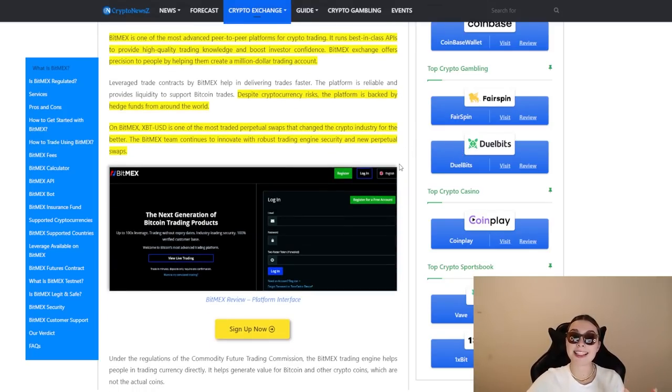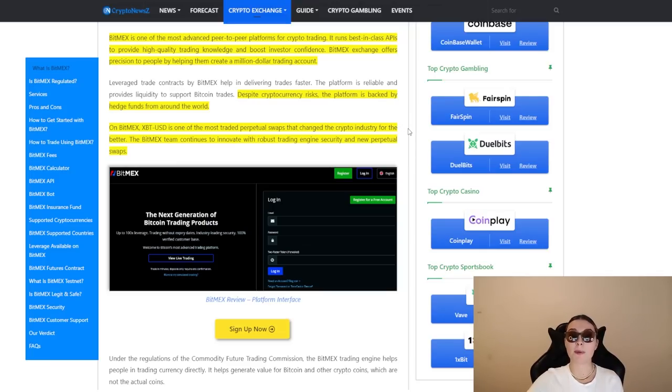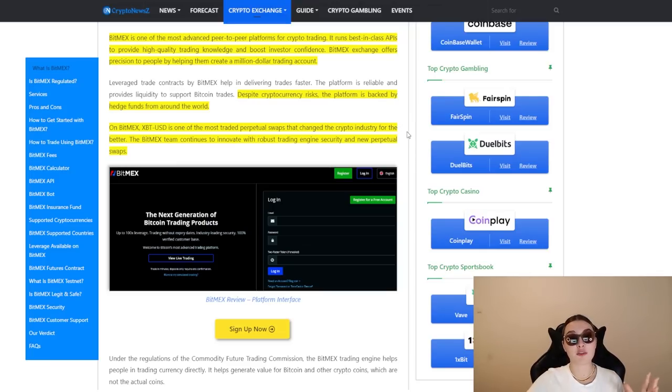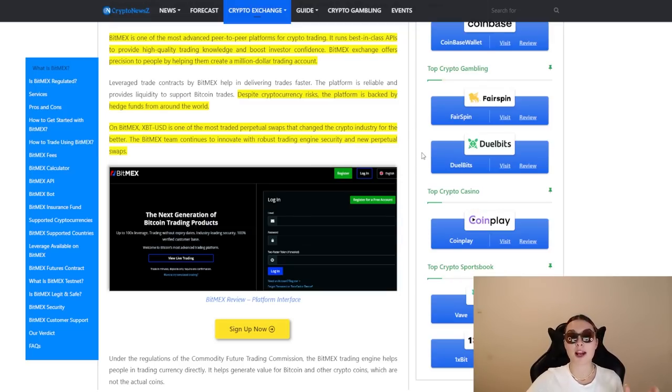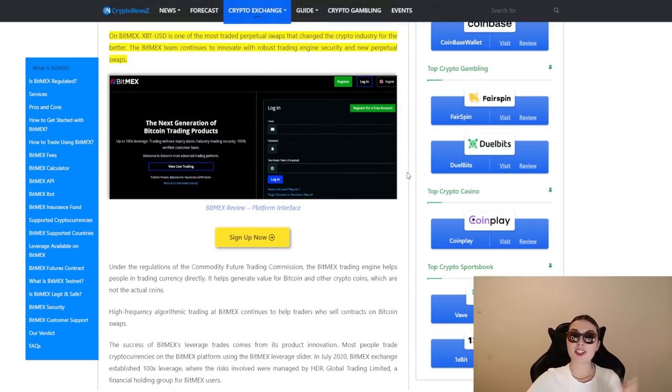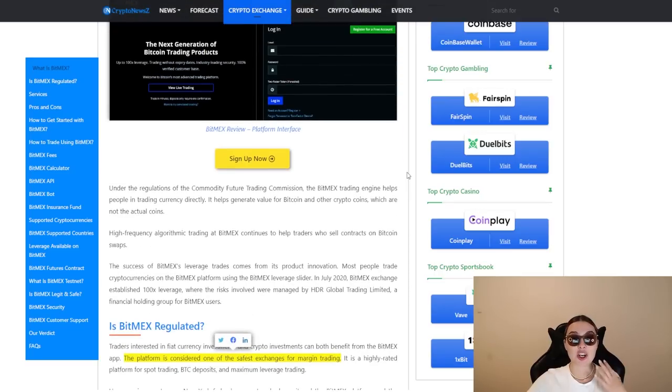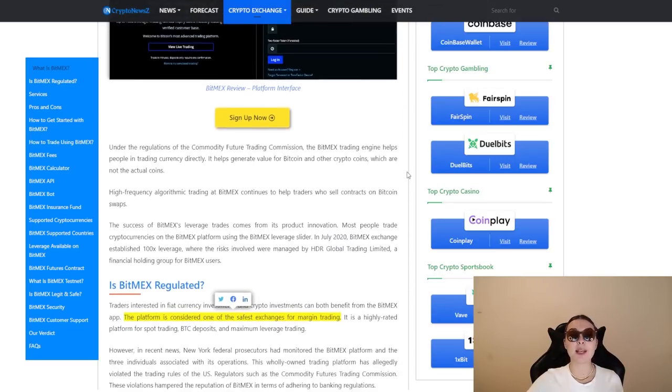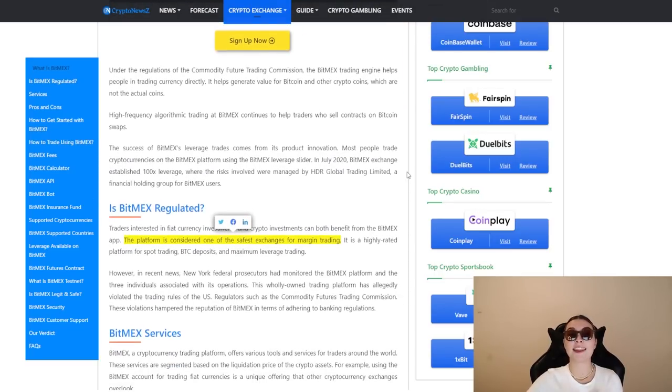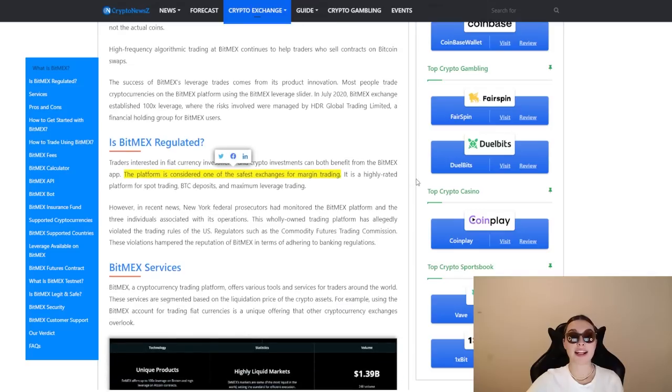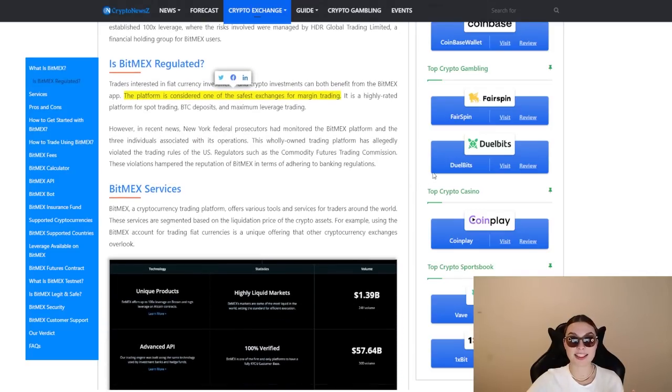On BitMEX, XBT-USD is one of the most traded perpetual swaps that changed the crypto industry for the better forever. The BitMEX team continued to innovate with robust trading engine security and new perpetual swaps. So as I've already mentioned, these guys are incredible. They keep doing so much for this project and they are very innovative and ambitious.